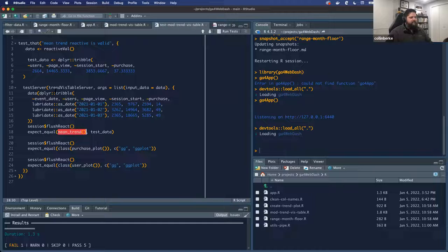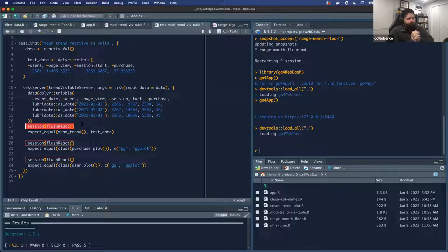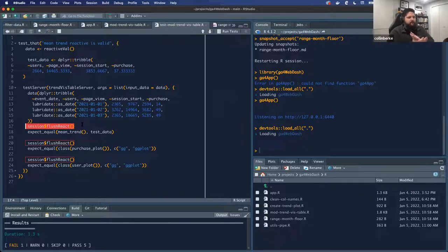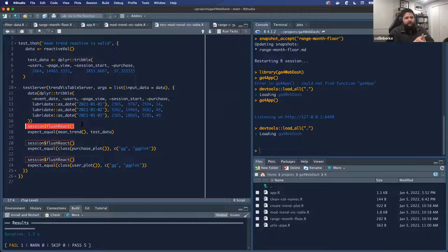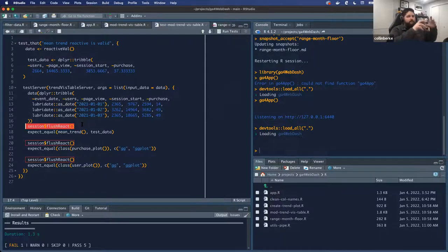The other thing the book discussed is that if you're going to be doing testing inside of a module framework, you have to include this session$flushReact function. To be honest, I'm not sure why, but you have to run that if you're going to have multiple tests and run your tests for the server portions of your modules.